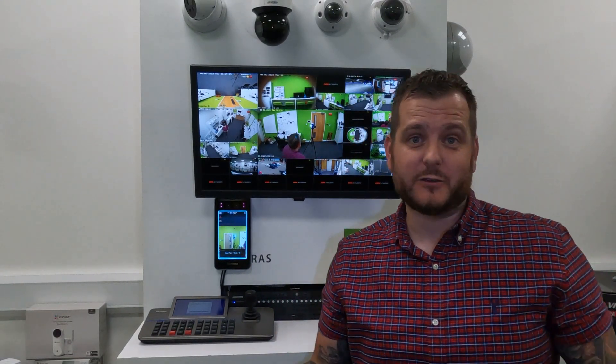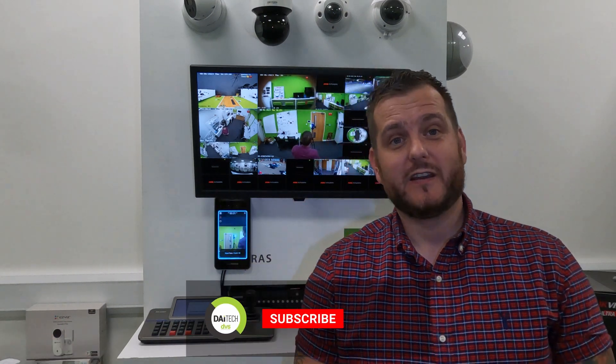Hello and welcome to another how-to video. My name's Ditek, C2DVS, and the sun is finally out here at HQ in Cardiff.